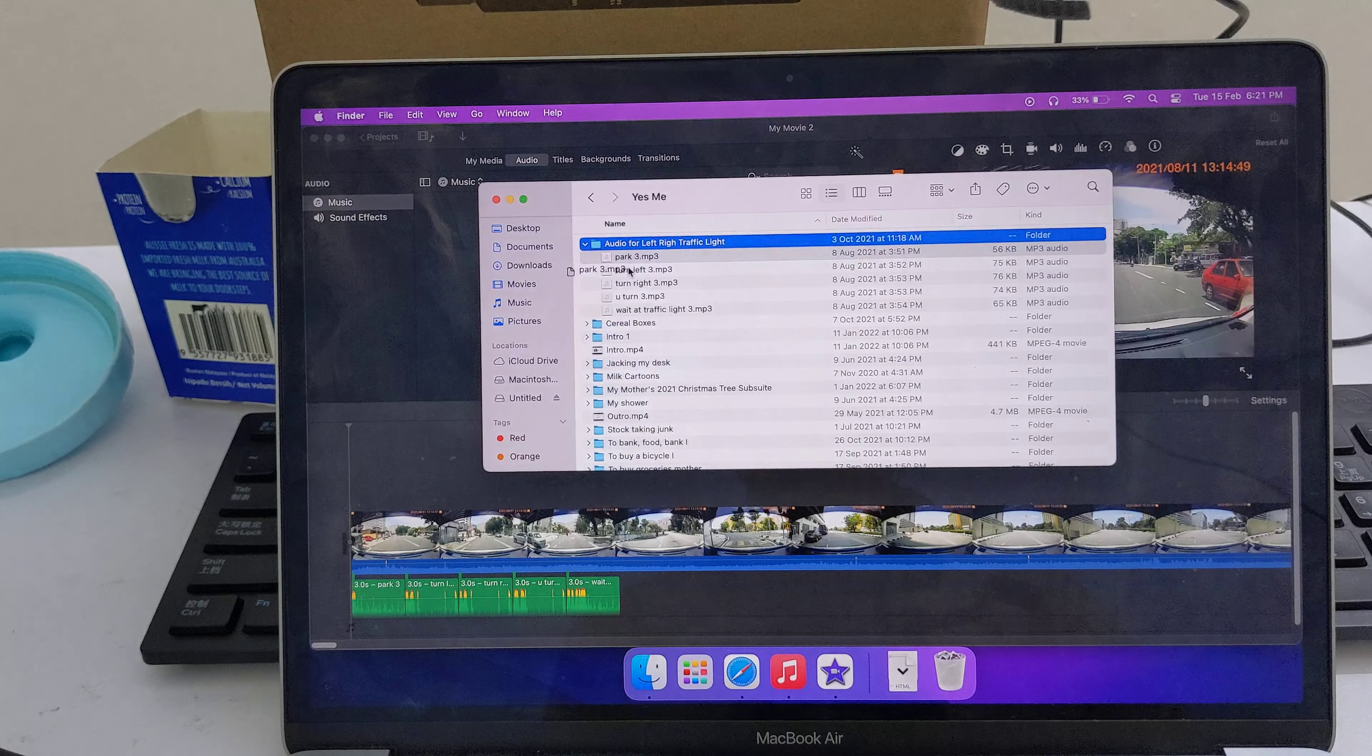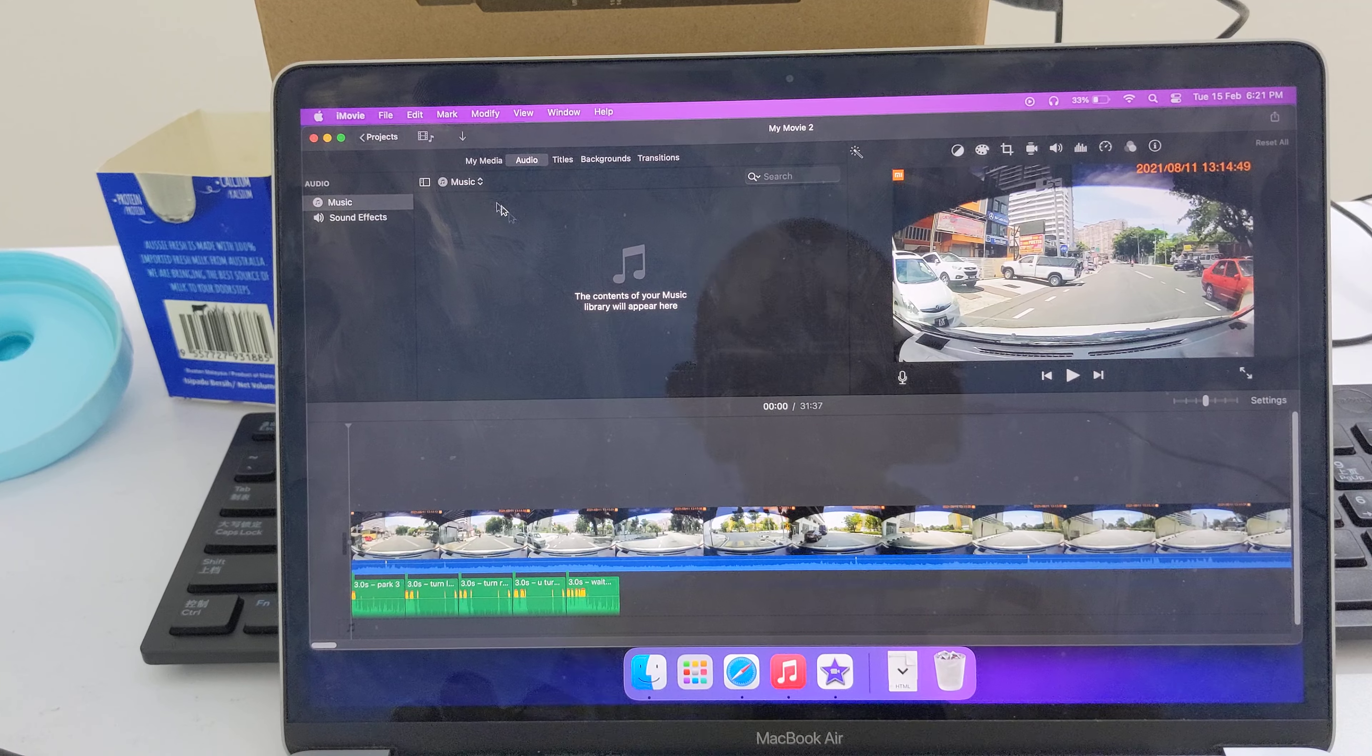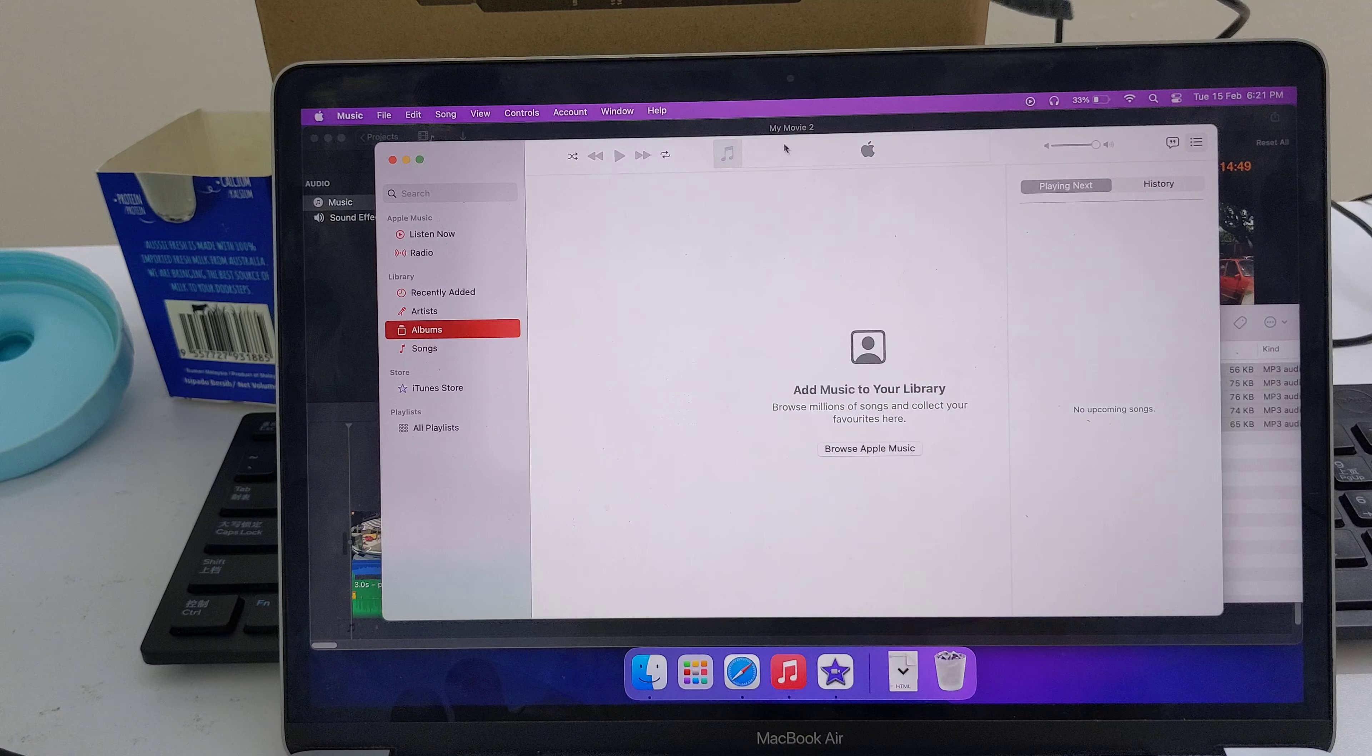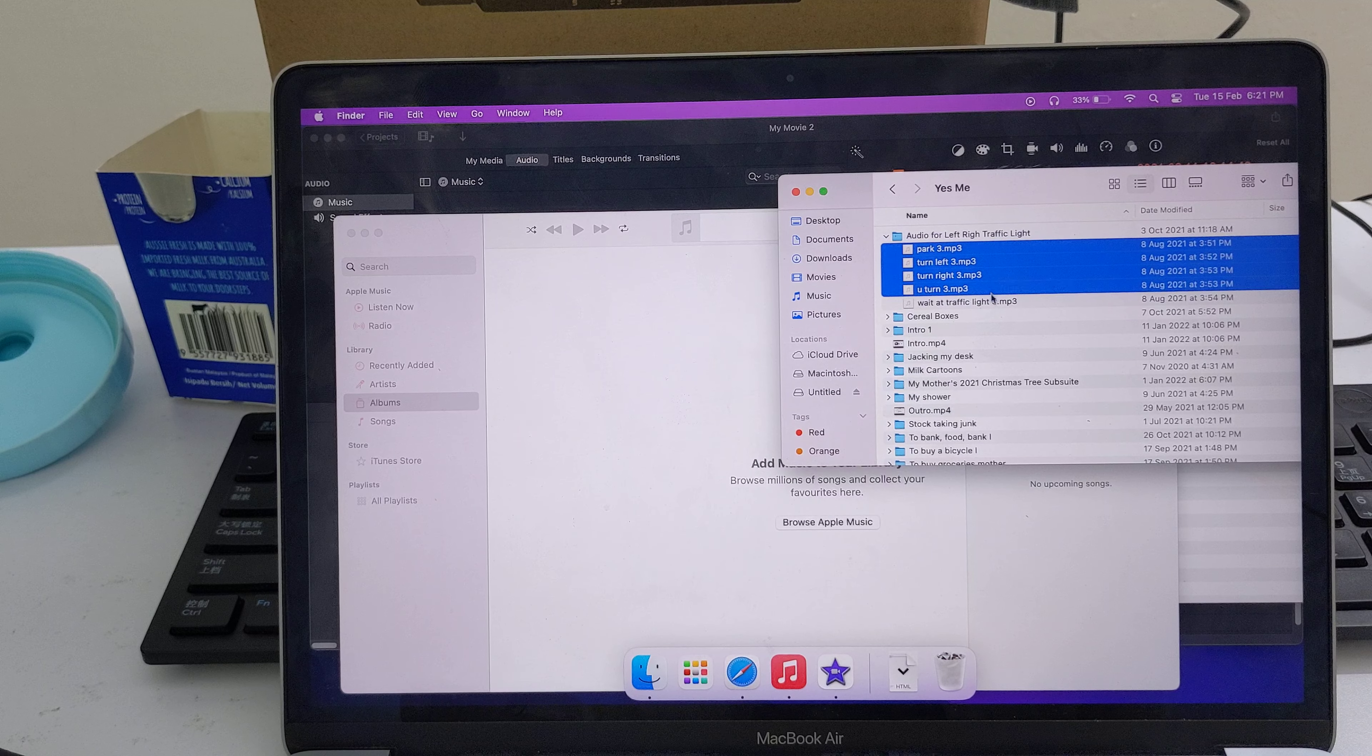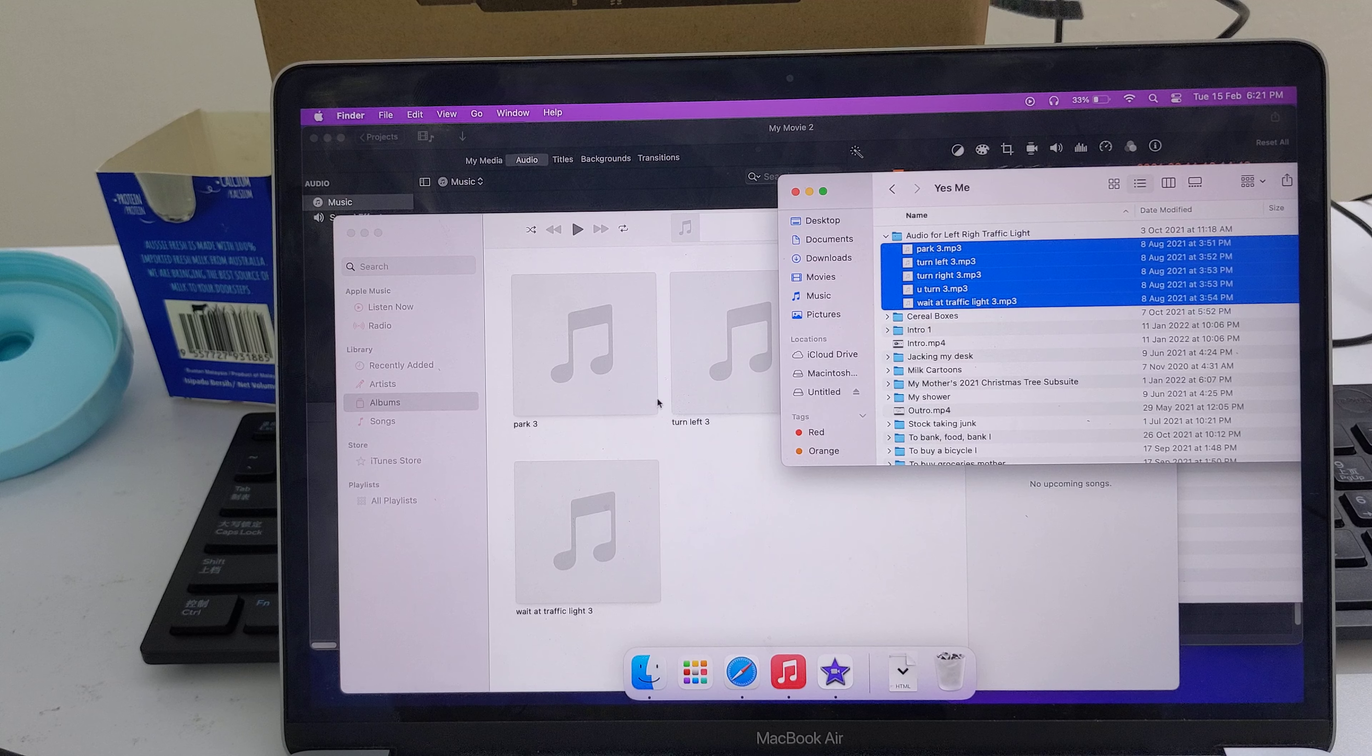But actually you can't do that. It just will not accept the file. What you actually need to do is open up Apple Music, and you can then drag in your audio into Apple Music.